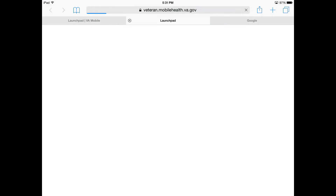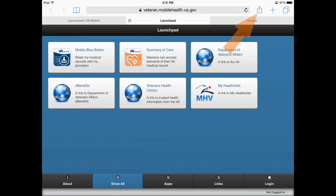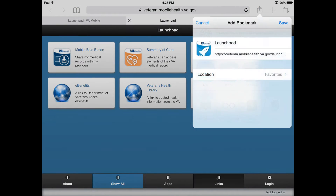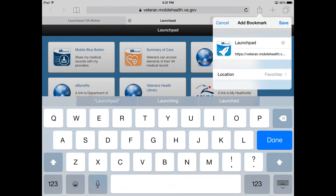Once you have accessed the app, locate the export button which looks like a square with an arrow. When you select this button, a pop-up menu will display with several options. Choose the Add Bookmark button. You can then customize the display name and location. The default location is Favorites, which is what we recommend.